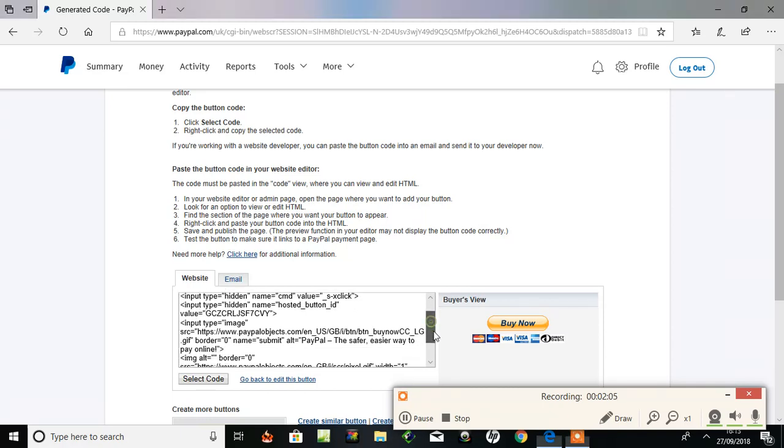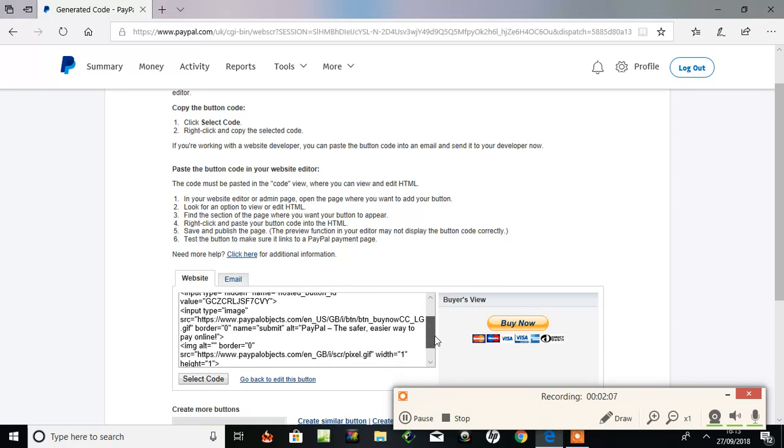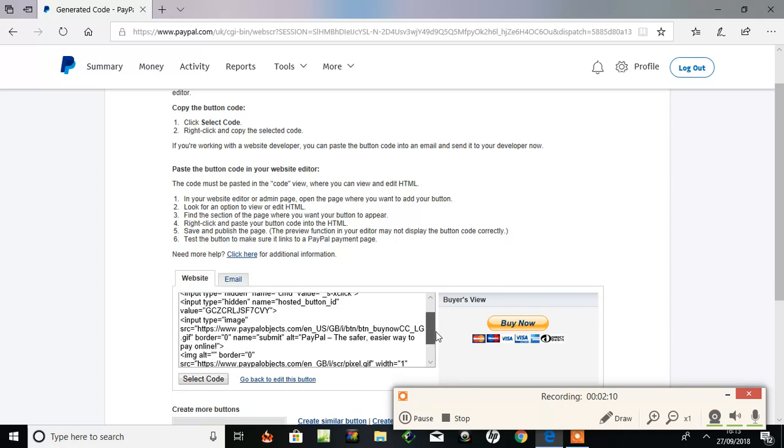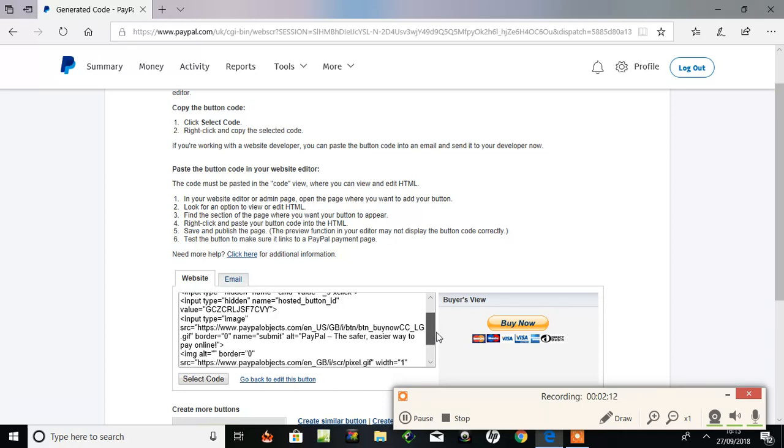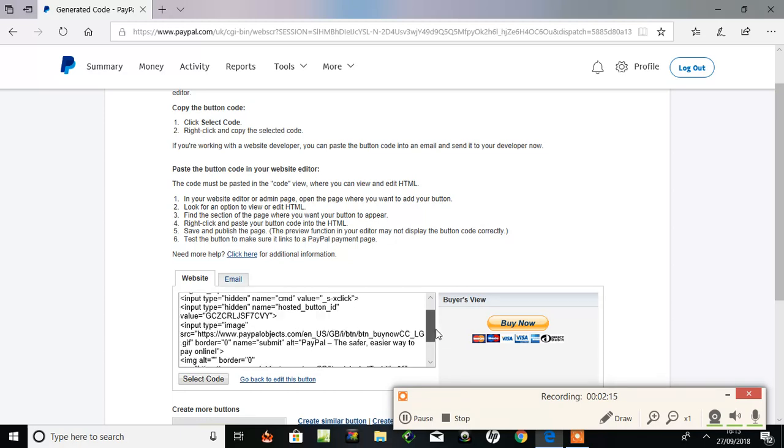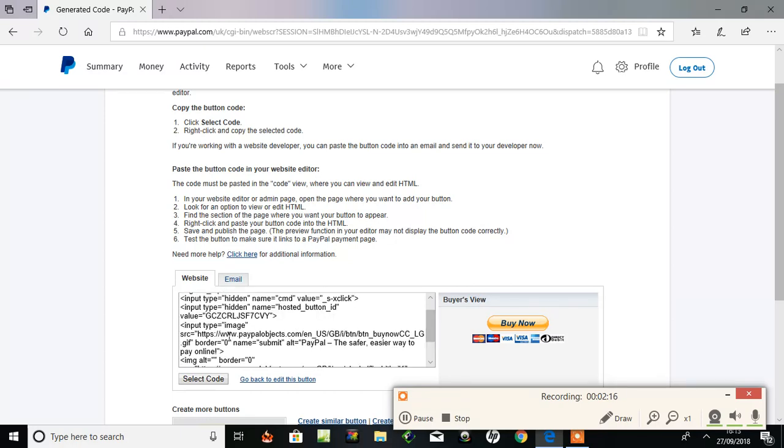And from there, PayPal goes and gets the link, the shareable link of your file on Google Drive. So you copy and paste that into your website HTML. Where you fancy it.